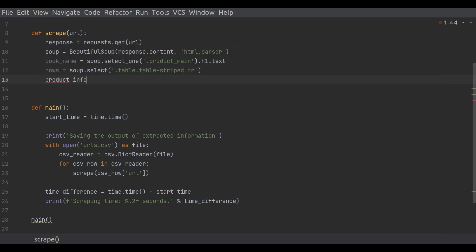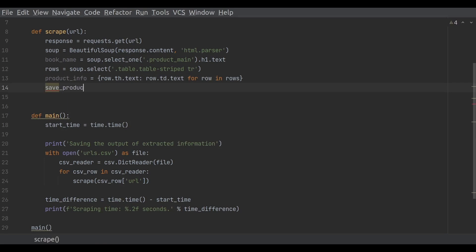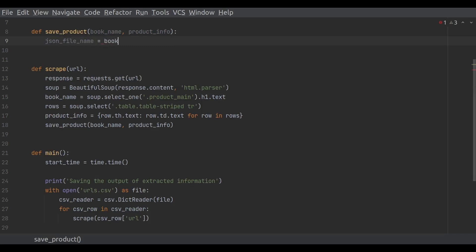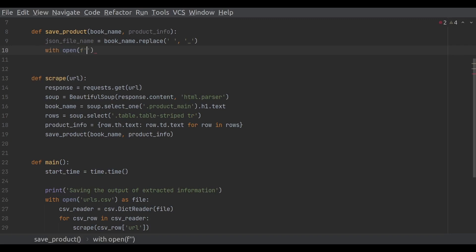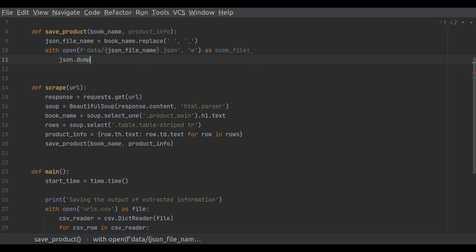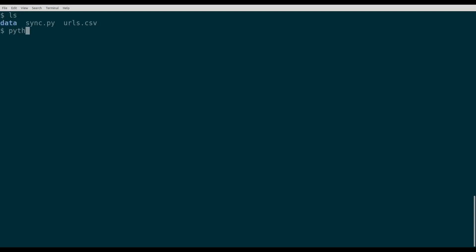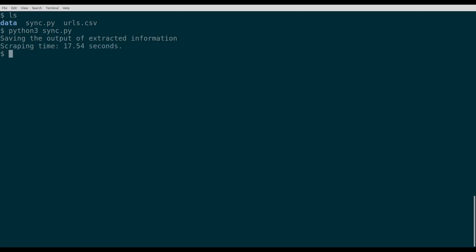We've scraped the URL, but no results are seen yet. For that, we need to add another function, save_product. Save_product takes two parameters: the book name and the product_info dictionary. Since the book name contains spaces, we first replace them with underscores. Finally, we create a JSON file and dump all the info we have into it. Now it's time to run the script and see the data. Here we can also see how much time the scraping took — in this case, 17.54 seconds.